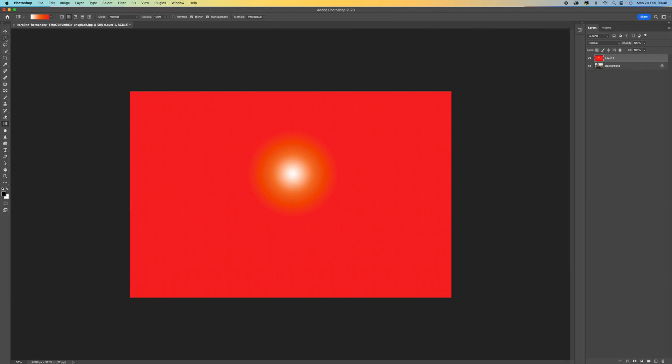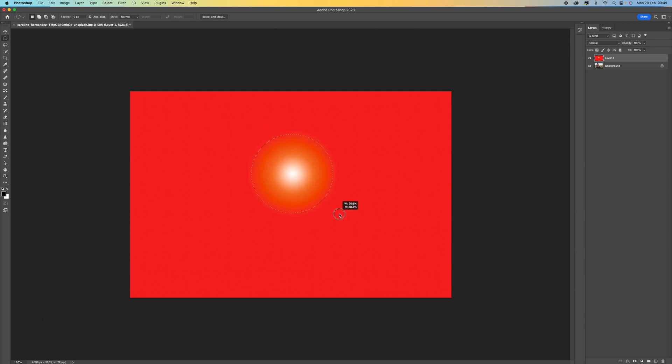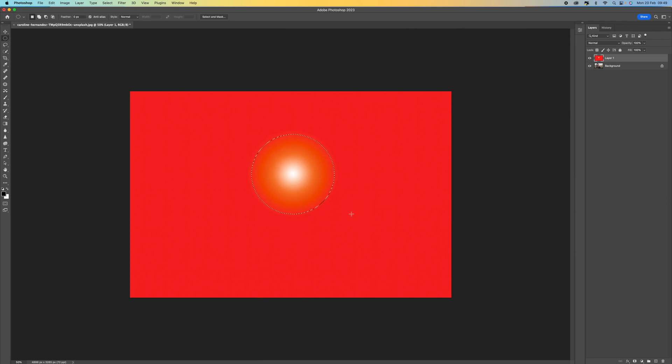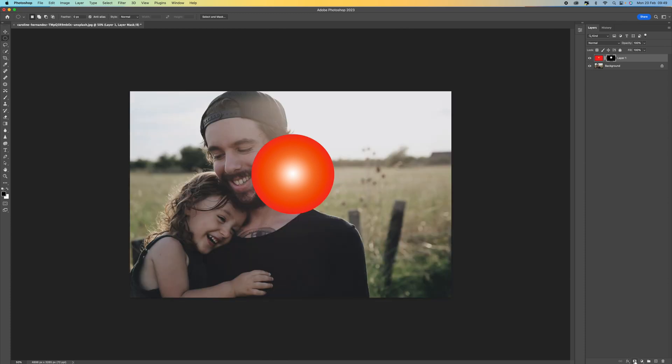Now we've done that, come up to the top here and select the elliptical marquee tool. Hold down the shift key so that it remains a circle, click and then drag around that gradient. You can see we've got the red, the orange, and the white in the middle. Then all we need to do is come down to the bottom and select our mask button, and it will mask it out into our circle which is going to represent our sun.